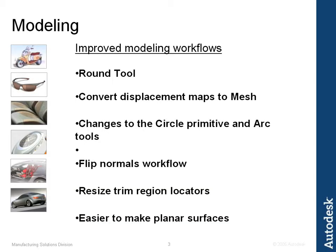In this session, we will be going over the new round tool, convert displacement map to mesh, changes to the circle primitive and arc tool, flip normal workflow, resize trim region locators, and easier way to make planar surfaces. Let us begin.